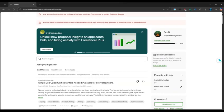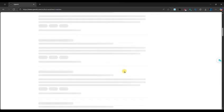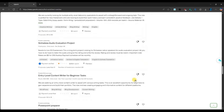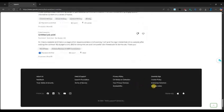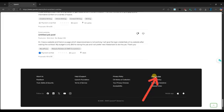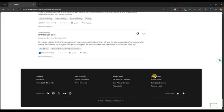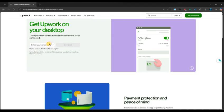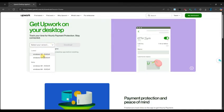For this, go to the official Upwork website and scroll down to the bottom of the page. You will see the desktop app link. Click on it, then select the correct version for your operating system.